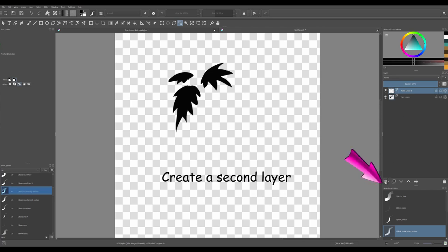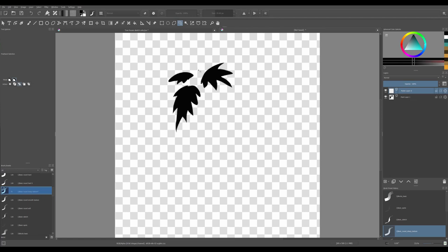Create a new layer and repeat the process. Since the lasso is still active, start drawing more leaves and maybe overlap them on top of the ones you created earlier.